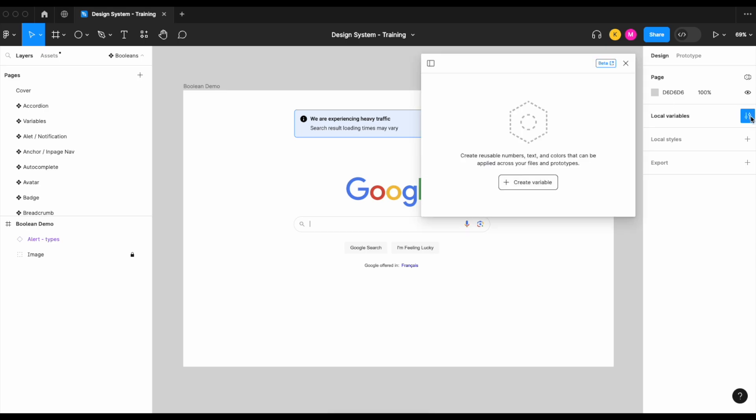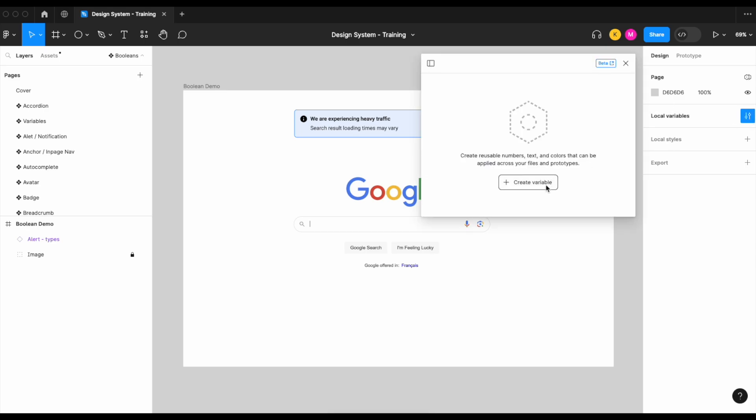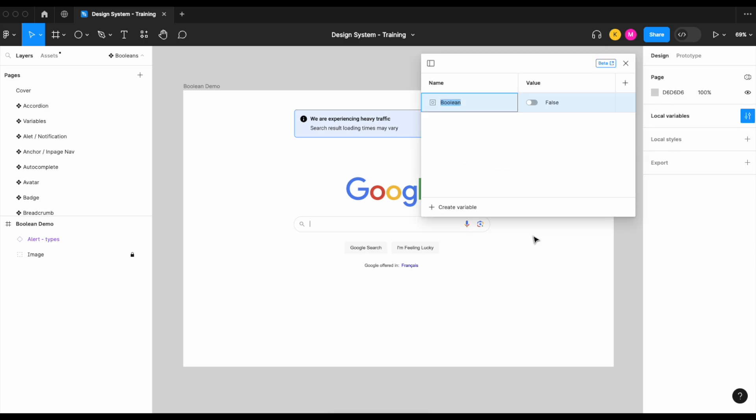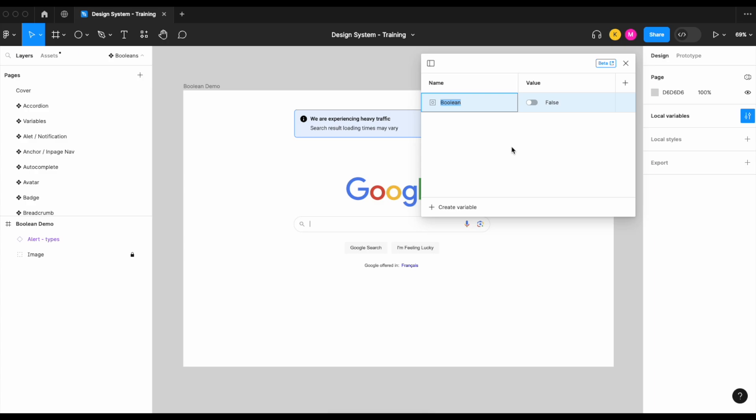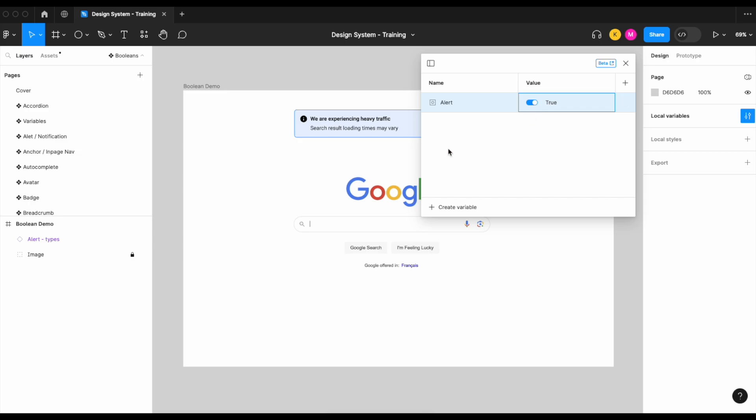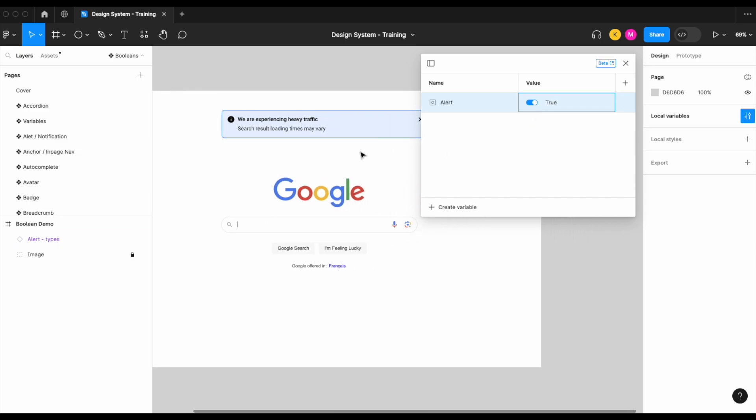So now that we have our alerts, let's create our boolean variable. Let's create a local variable, a boolean that we're going to call 'alert', and we're going to change its value from false to true. If you don't want something to be shown right from the get-go, to only be shown upon a certain trigger, you would set that to false. But because our alert is going to be showing the second a user would land on the Google home page, we're going to set that to true.